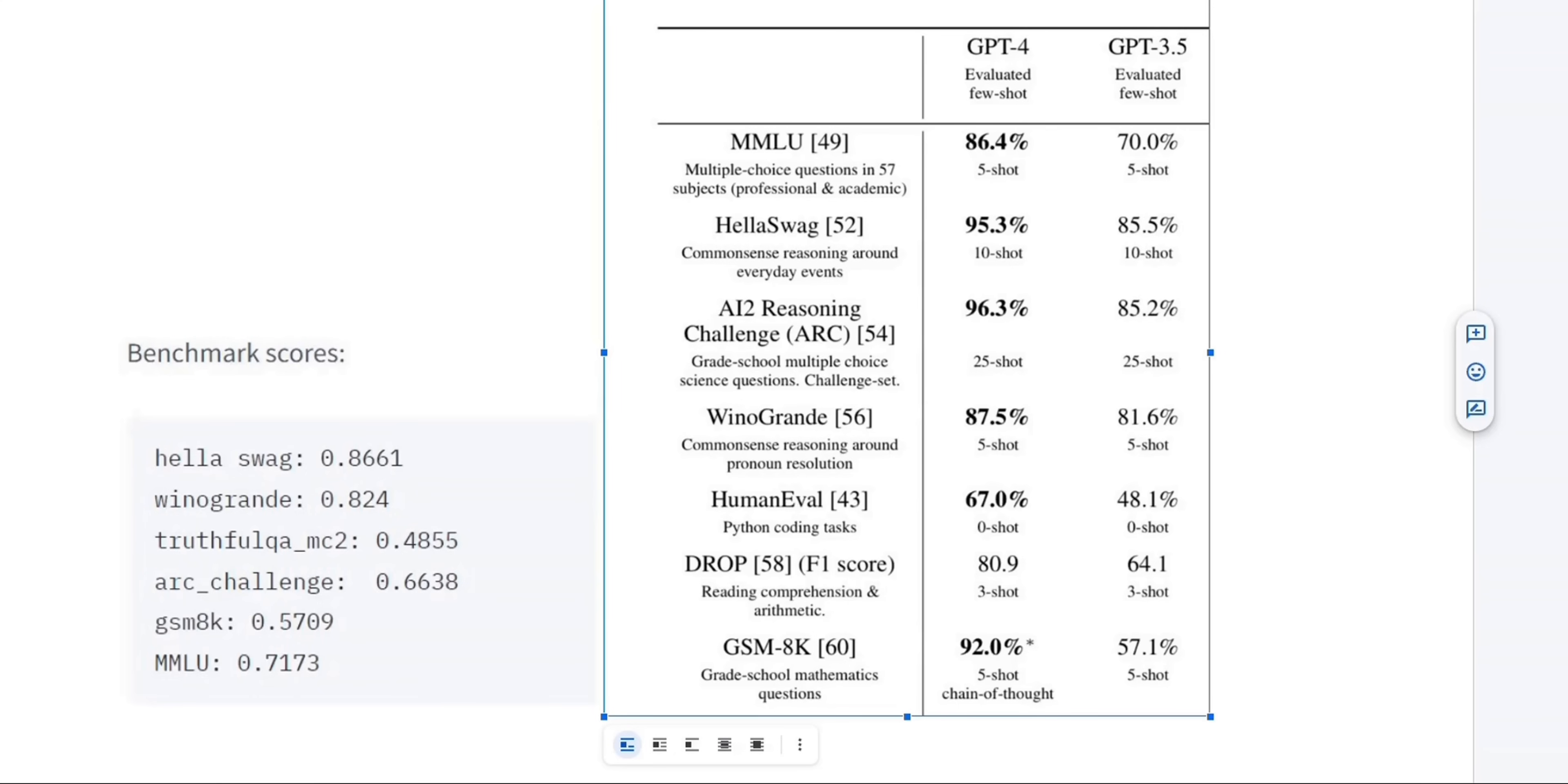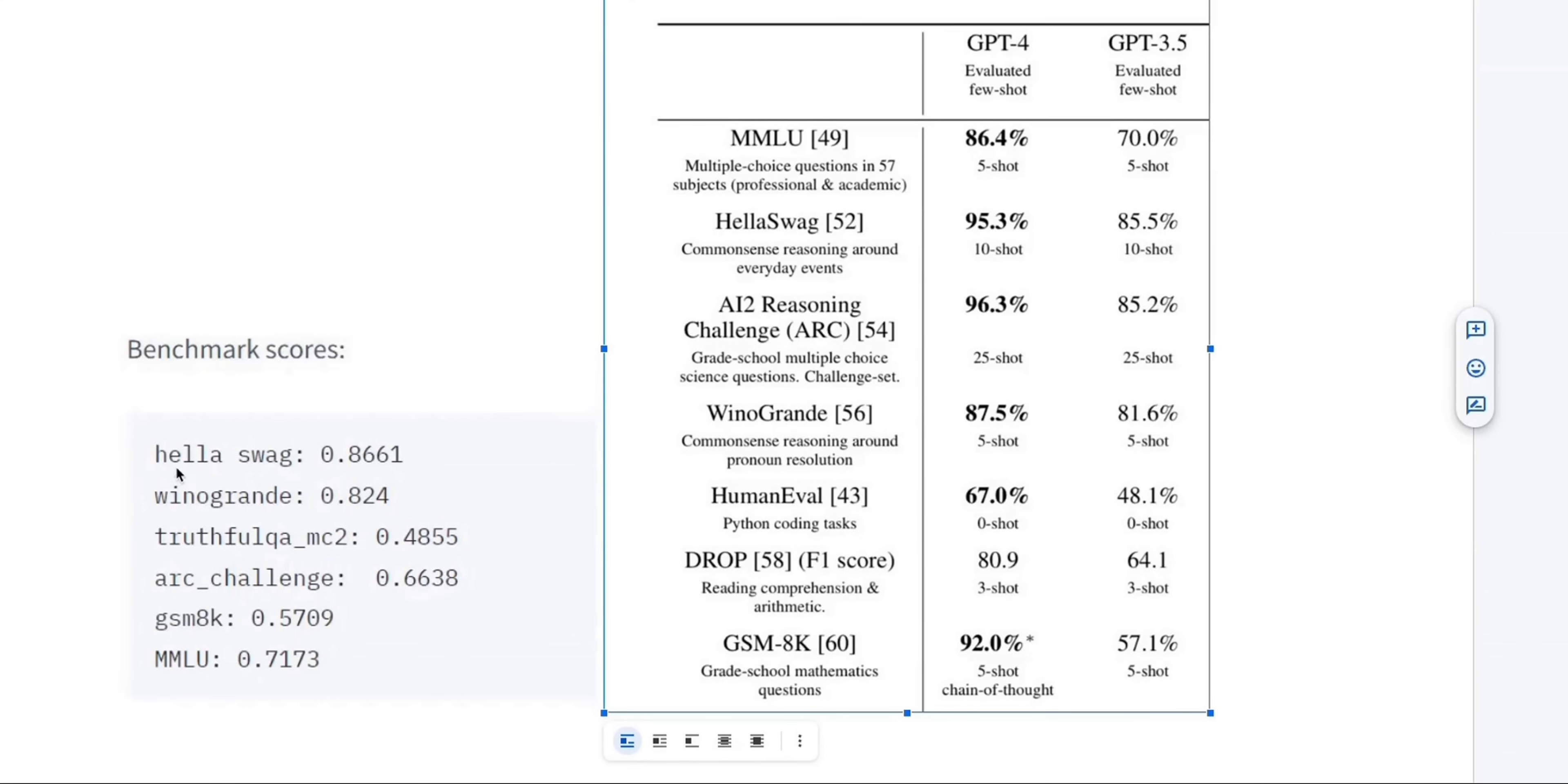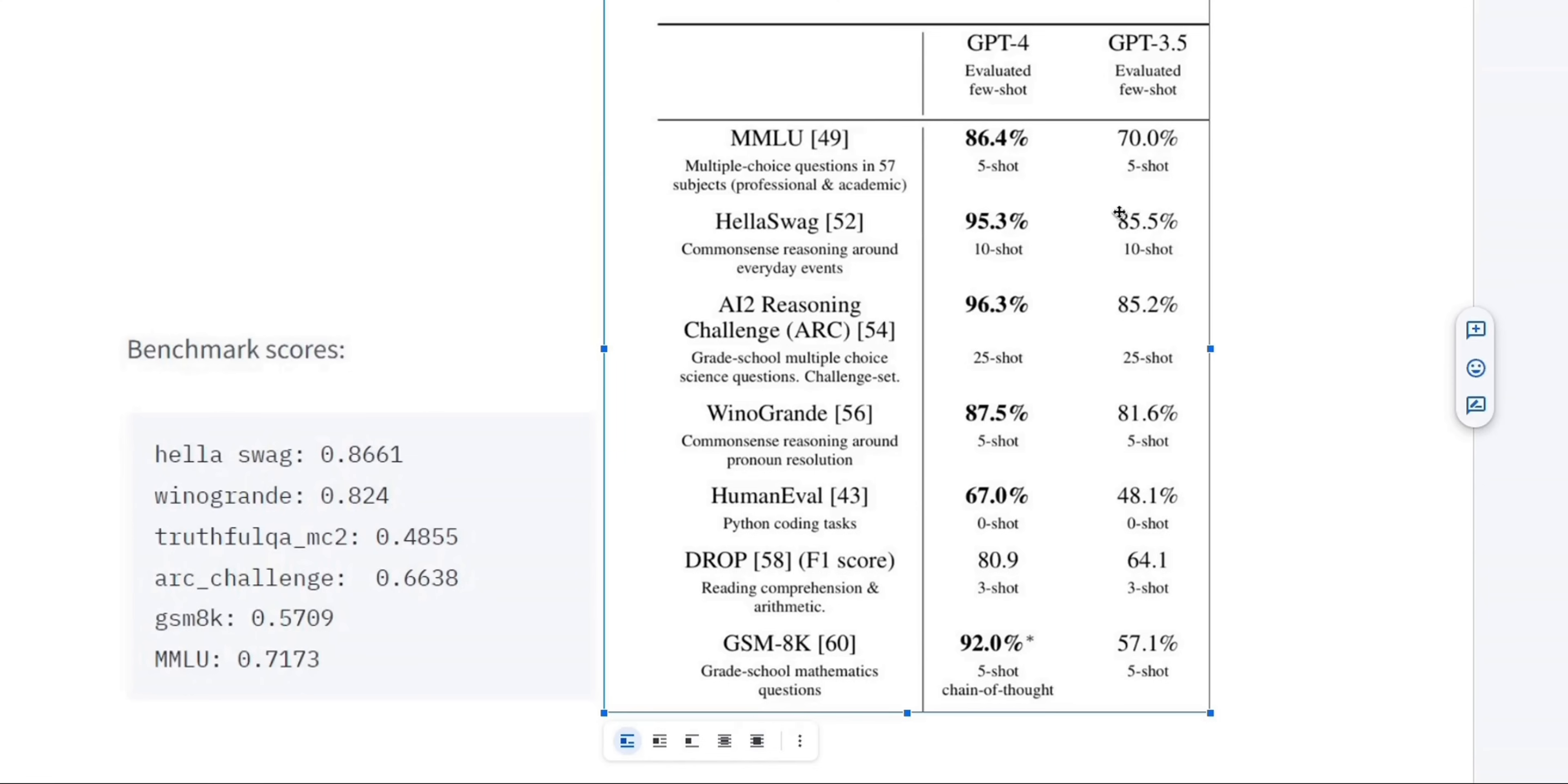Now, how good these scores are? Well, for comparison, we can look at the scores of GPT 3.5. First, we are going to look at this HelaSwag dataset. On this benchmark, the new Mistral model is able to achieve a score of 0.8661. If you look at GPT 3.5 on the same dataset, it was able to achieve 85.5% with 10-shot.